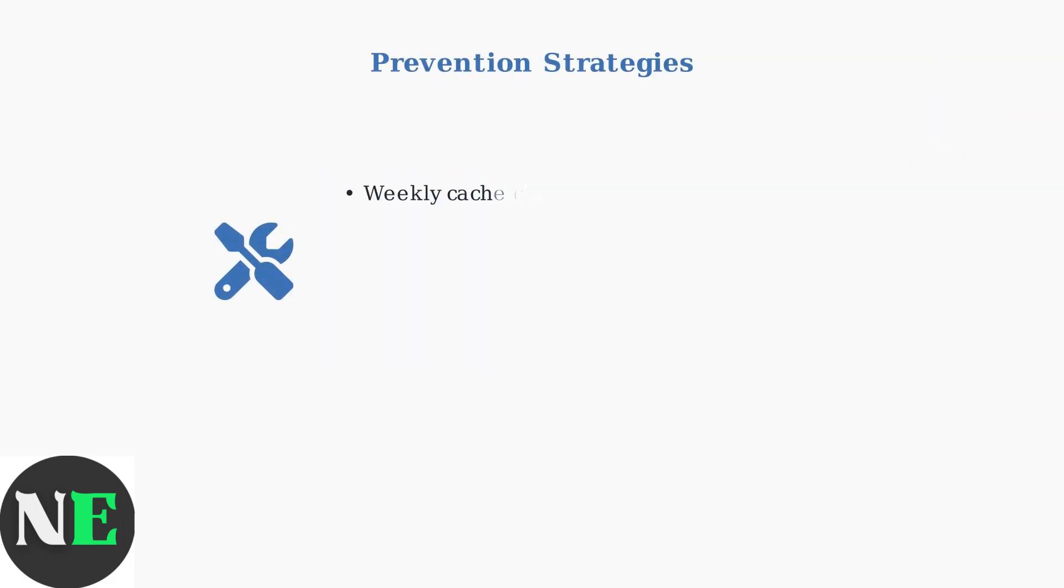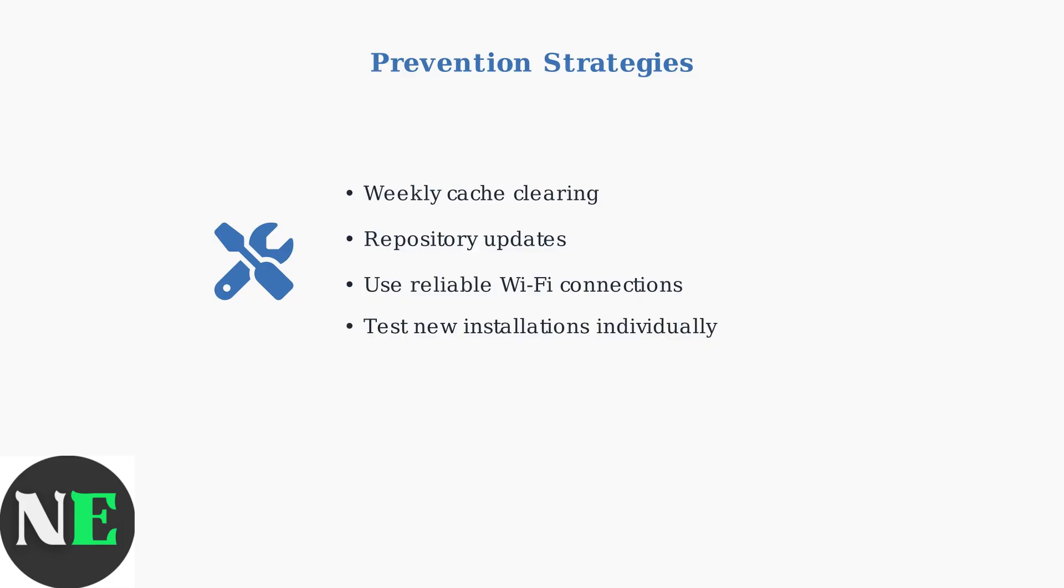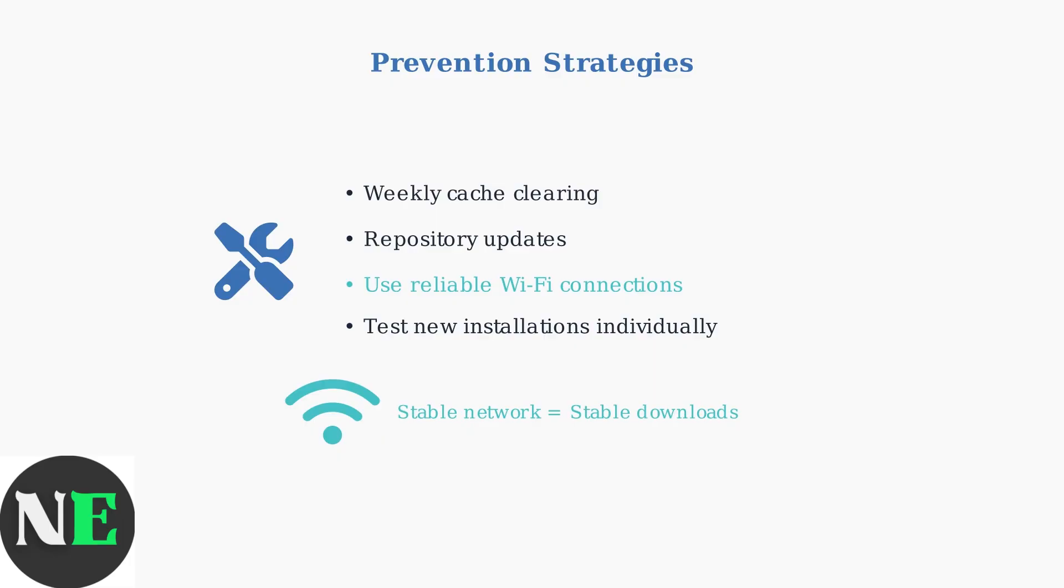Prevention is better than cure. Regular maintenance keeps your Steam Deck's software management running smoothly and prevents most loading issues. Network stability is crucial for software management. Always use reliable connections and avoid downloading large applications over unstable networks.